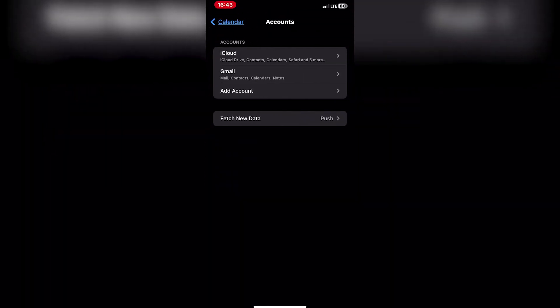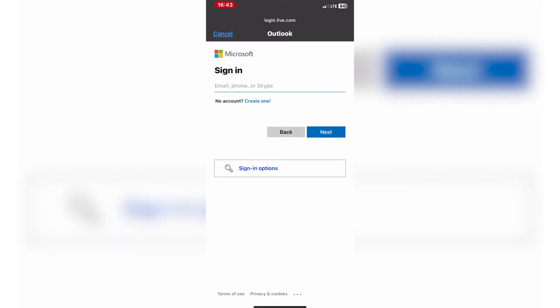Enter your Outlook email address and password, then tap sign in or next to proceed.